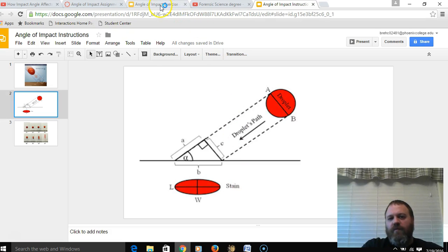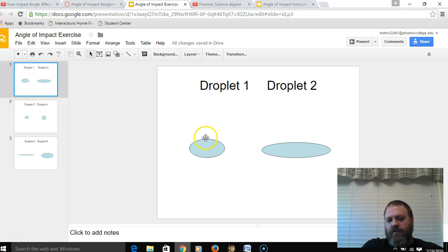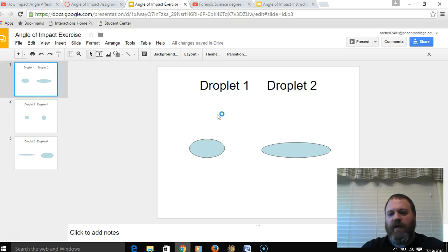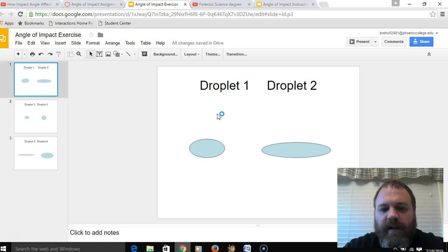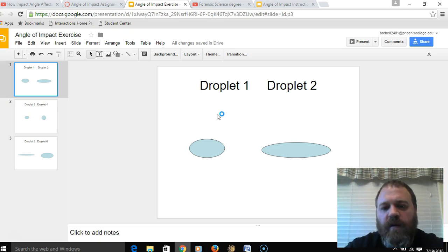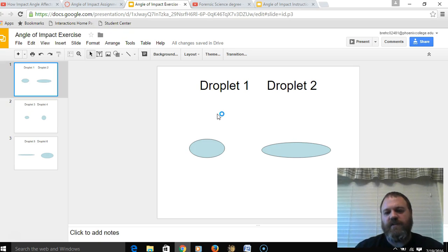I'm going to take my ruler and hold it up to the computer screen to measure droplet number one. The width of the droplet measures 15 millimeters and the length measures 28 millimeters. So the width is 15 mm and the length is 28 mm.